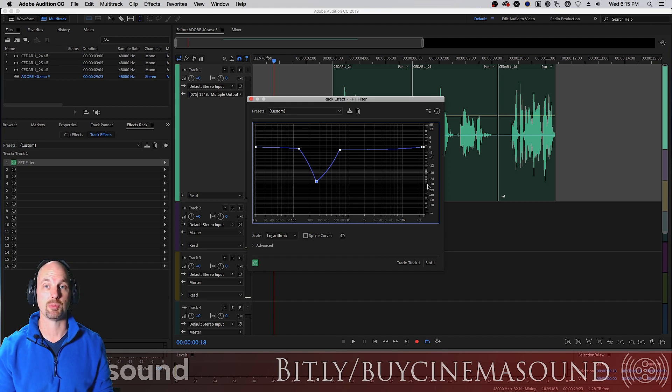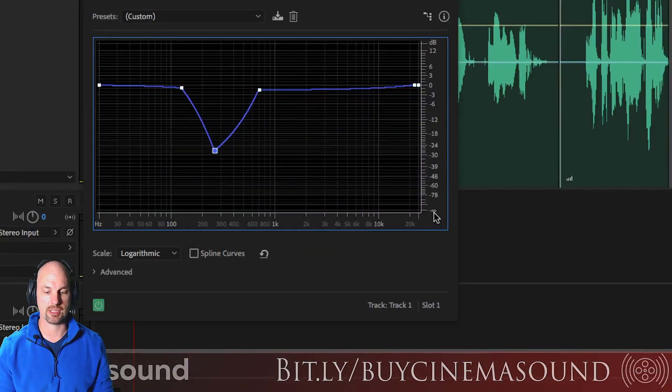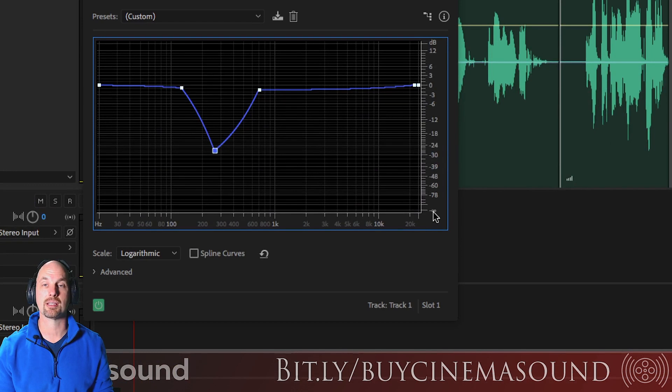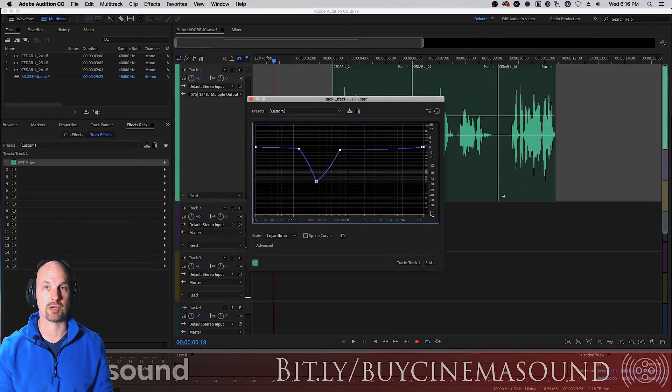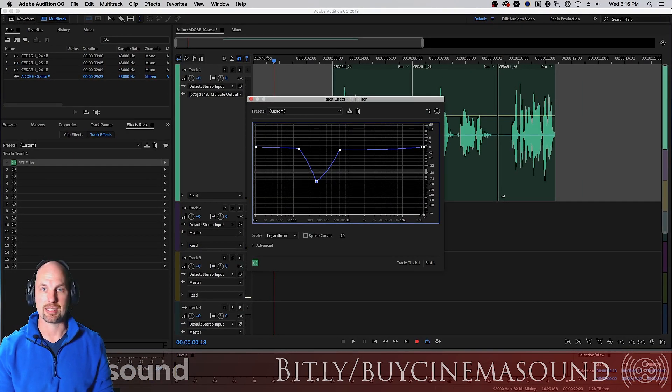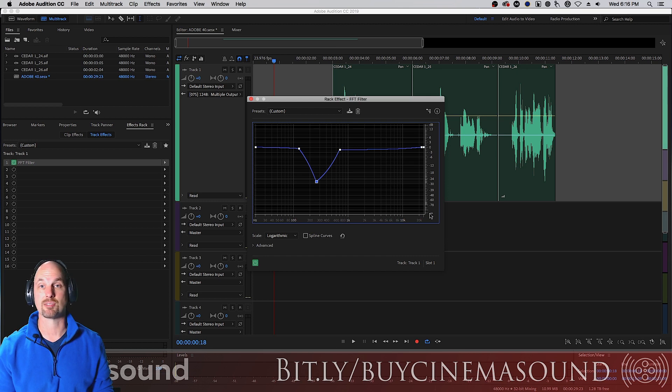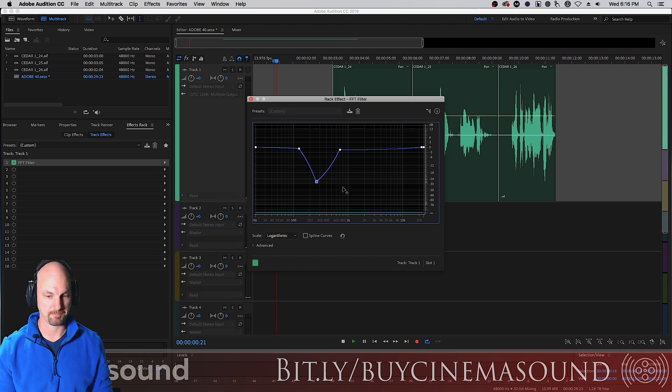I mean, this thing goes way down to basically kills frequencies, not just minus 10, minus 15, but like minus 96, minus 128.